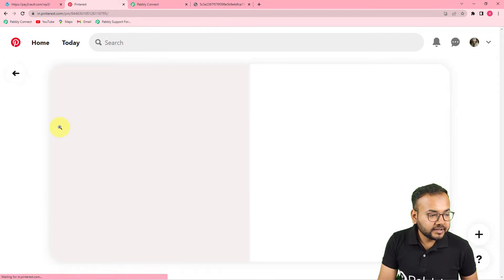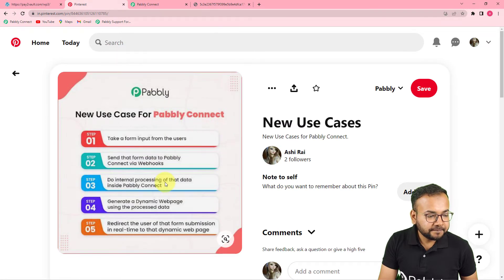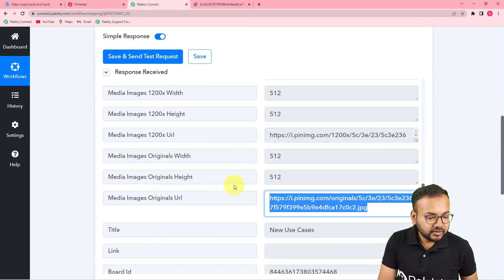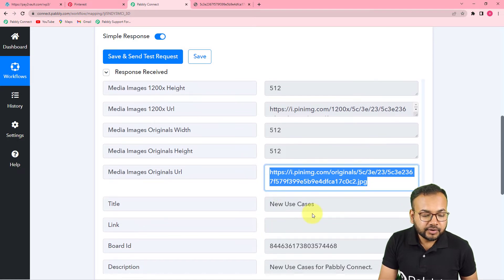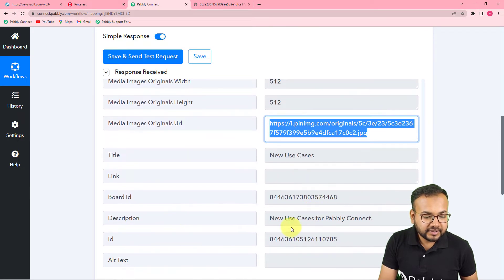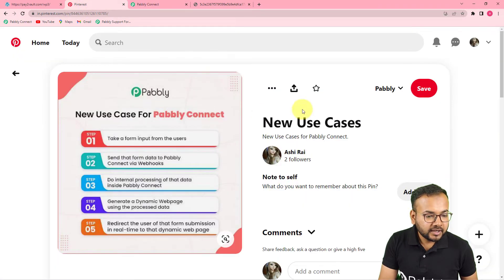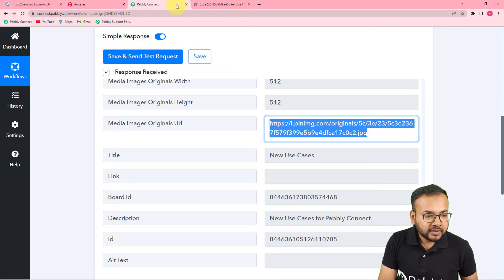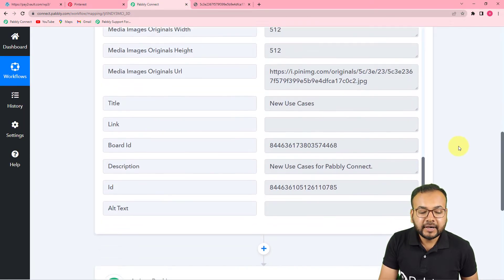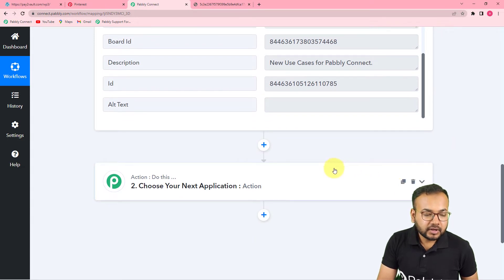You can see this is the photo we received in the response, and this is the same picture I created as a pin in Pinterest. You will also find the title of this pin — 'New Use Cases' — and the description as well. This is how you can capture the data from Pinterest.